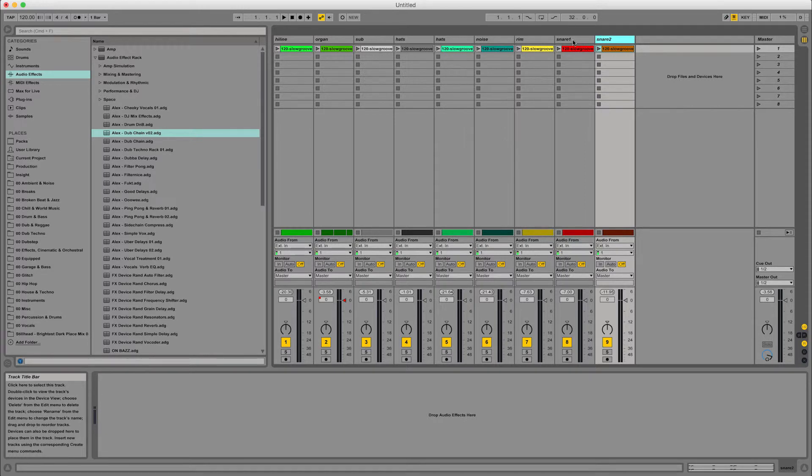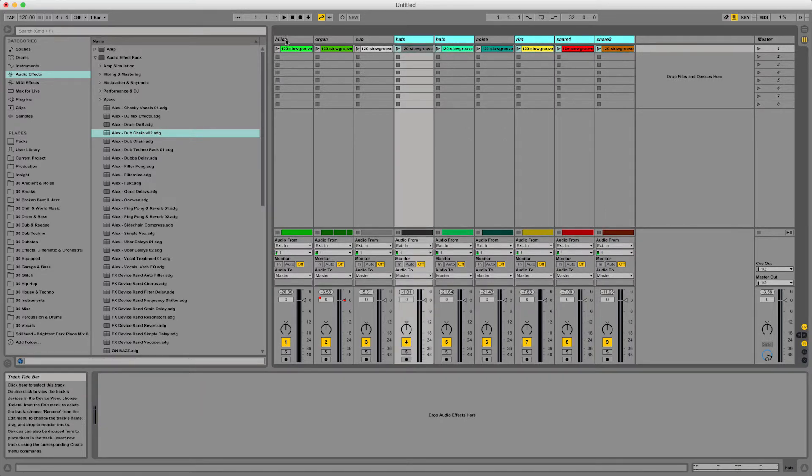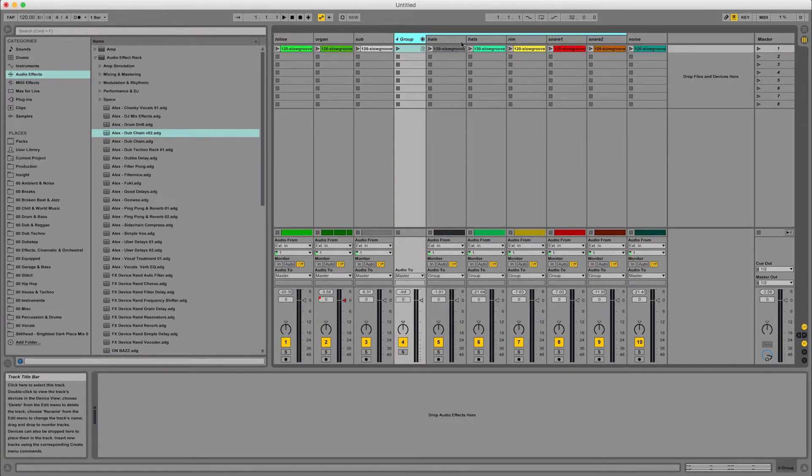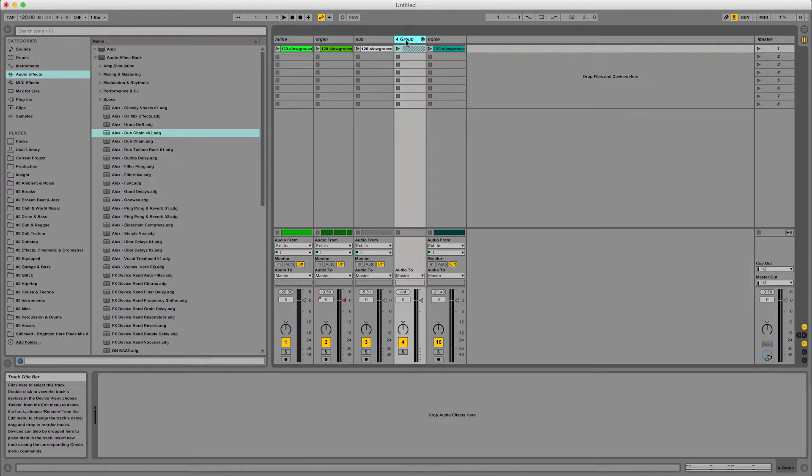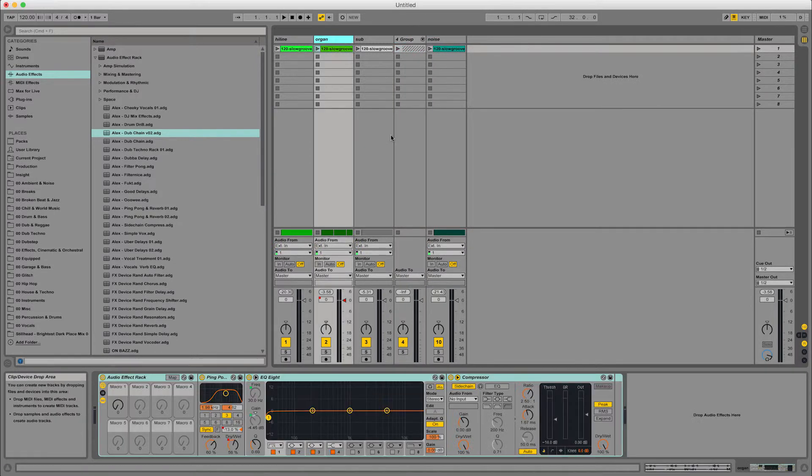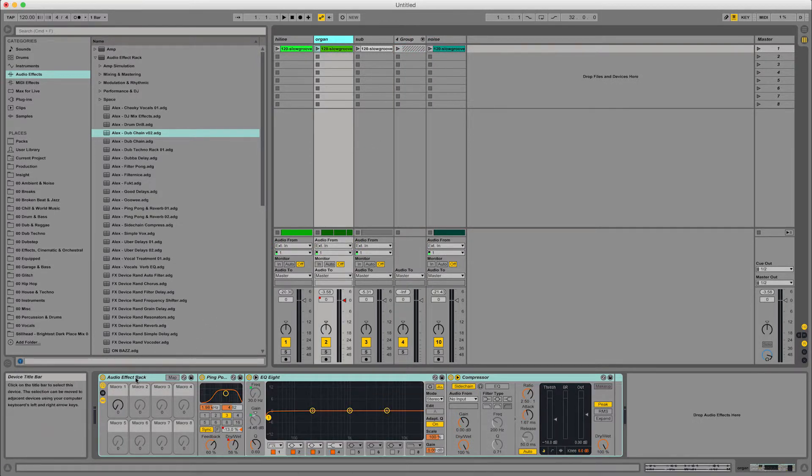Basically, let's grab all the percussion from this particular track and if I command G and group them into one, essentially it puts them all here. And what you can do then is apply various different effects.